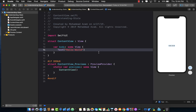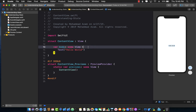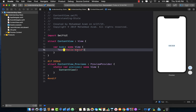Welcome back, YouTube subscribers. Let's go ahead and understand what exactly is State in SwiftUI. I already have a project created — you can see it's a default project — and here's what we want to do.